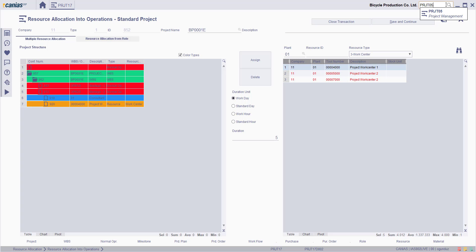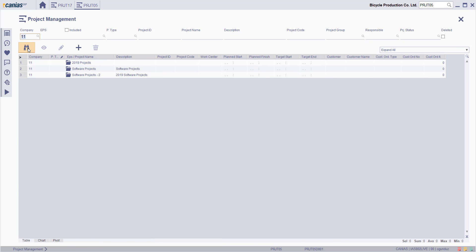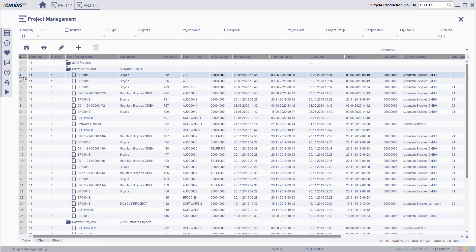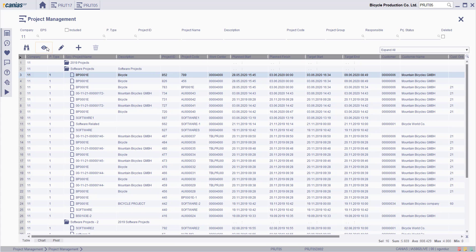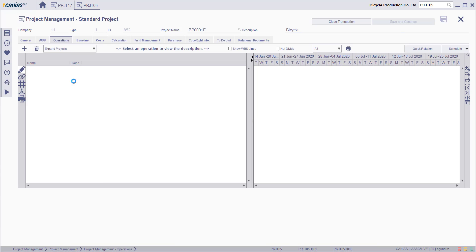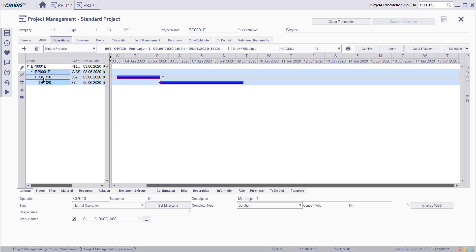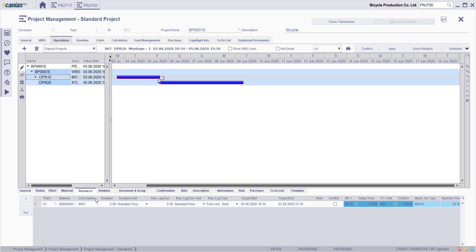Access PRJT05 transaction, search for the relevant project again, select it, and then click View button. On the Operations tab, select the relevant operation, and then switch to the Resources tab. Here you'll see the relevant resource added to the relevant operation.